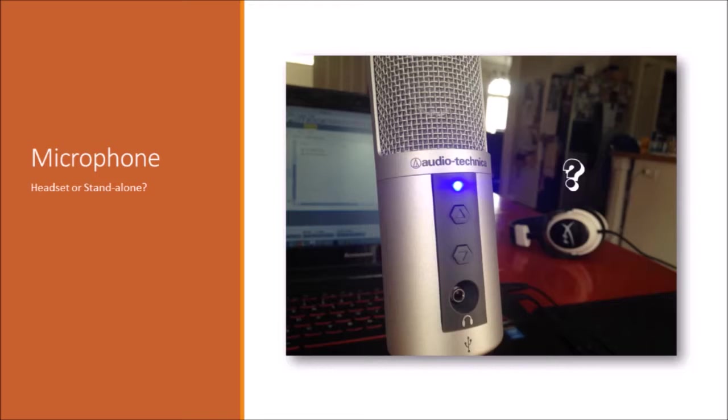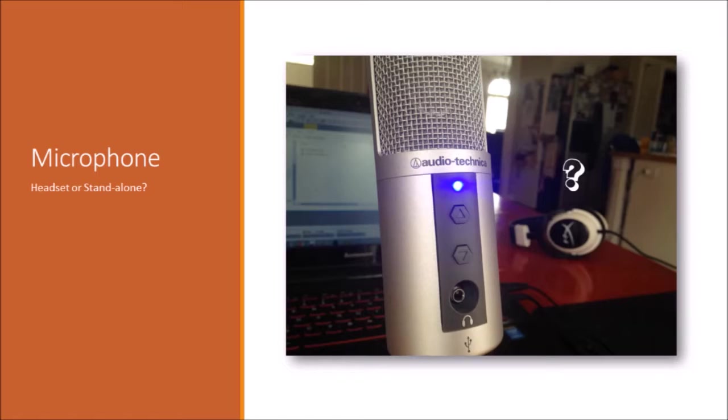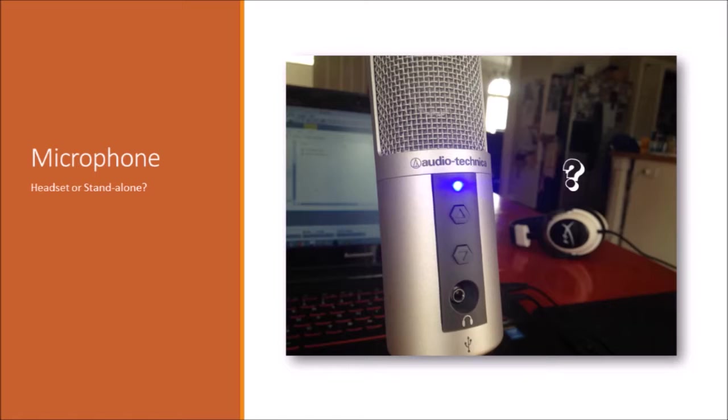However, if you do want to get a headset just for that convenience factor, I would recommend either HyperX Clouds, or if you really have the budget for it, some Audio-Technicas. There are some really expensive Audio-Technica headphones, but they're like 500 bucks. And who realistically, unless you're doing this professionally, is going to get those? So I'd recommend the HyperX Clouds, or the HyperX Clouds 2, because they're only like 70 bucks, and they have a really good quality microphone.